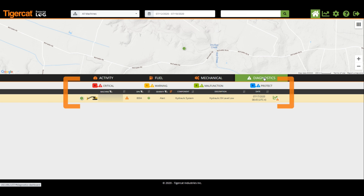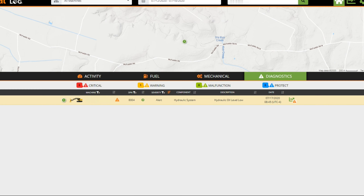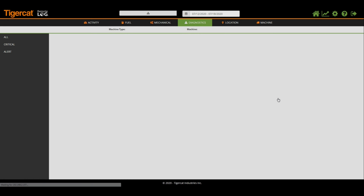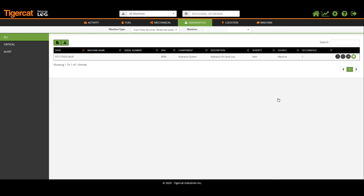The icon found on the right side of each listed message provides a quick way to go to the analytics page to view diagnostic messages.